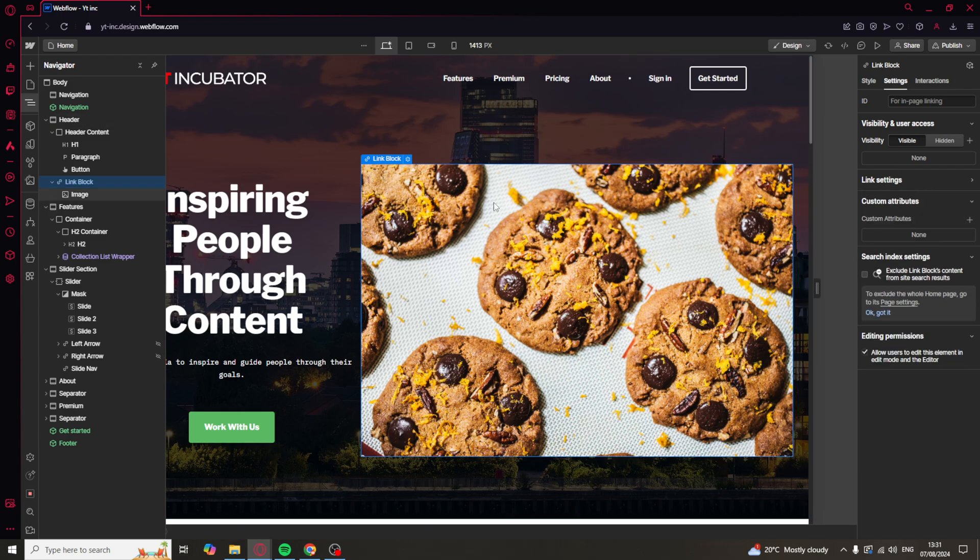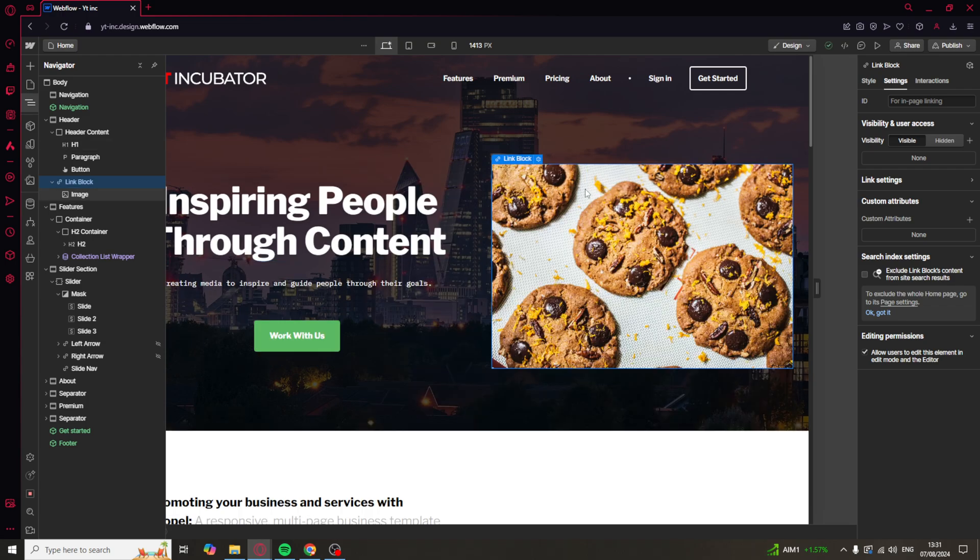Once you're happy, you can save it. And now when someone clicks on the image, it's going to link them to the link that you set.